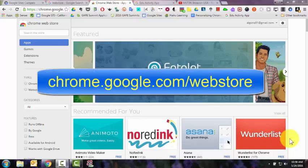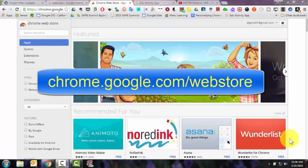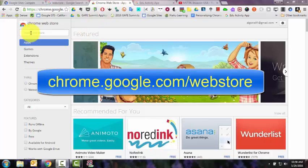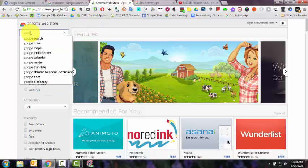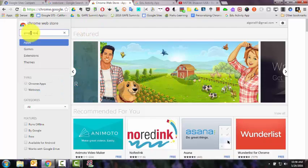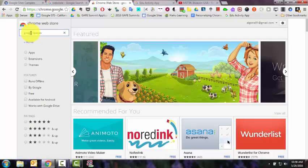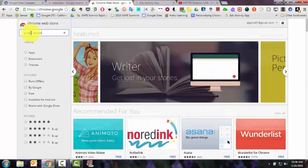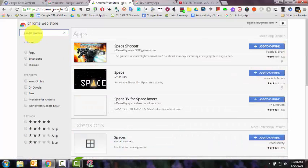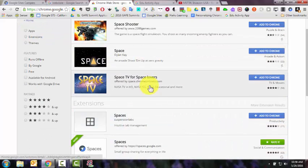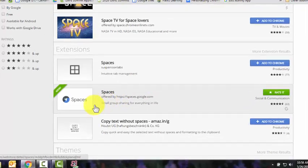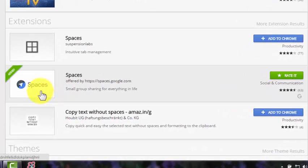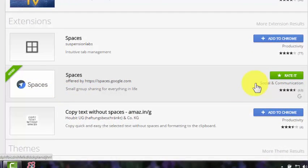If you go to chrome.google.com/webstore and search for Google Spaces and scroll down a little bit, you'll find the Google Spaces extension over on the right.